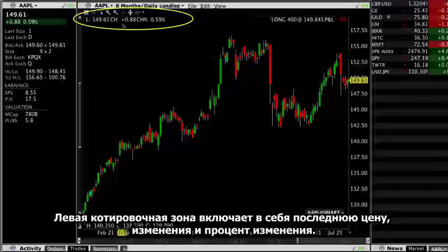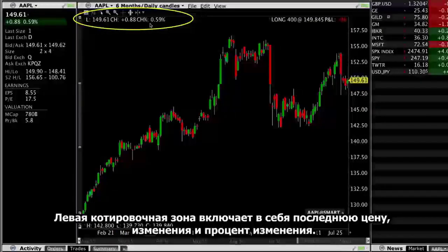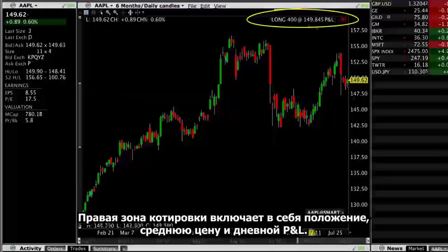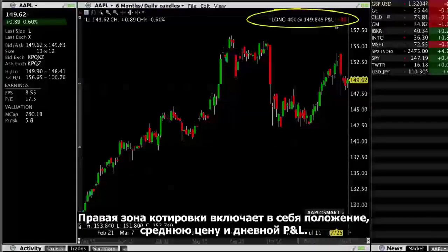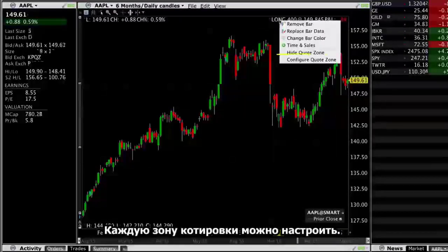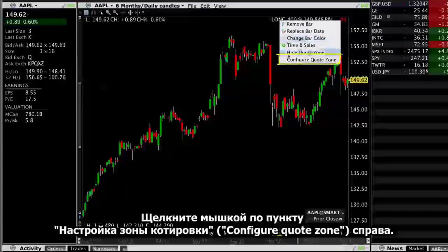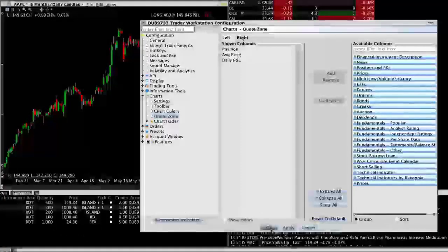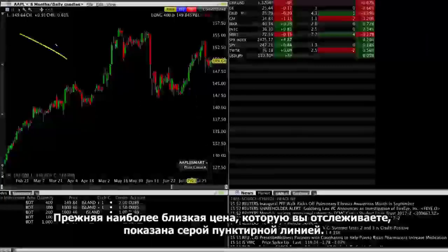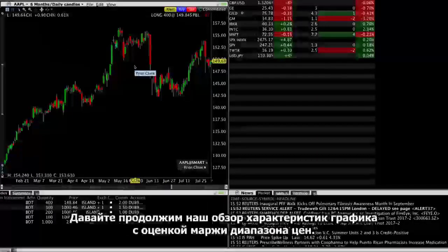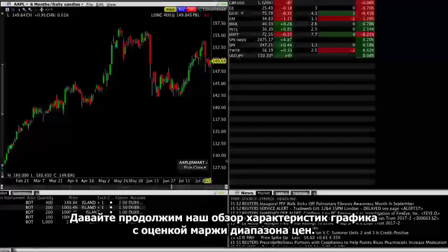The left Quote Zone includes Last Price, Change, and Change Percent. The right Quote Zone includes Position, Average Price, and Daily P&L. Each Quote Zone is customizable — right-click to access the configuration options for the Quote Zone. Prior close price of what you're tracking is shown with a gray dotted line. Let's continue our review of chart features with estimated price range margin.